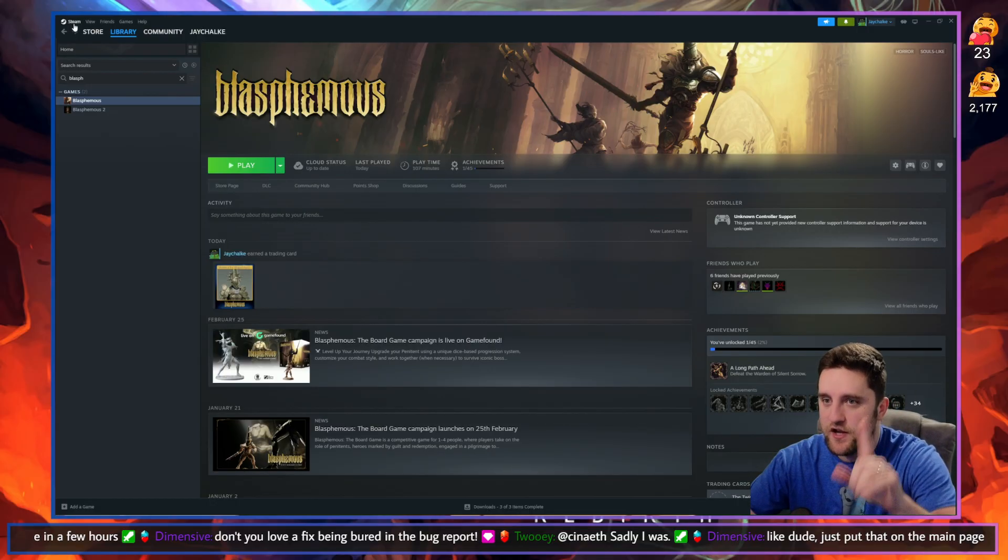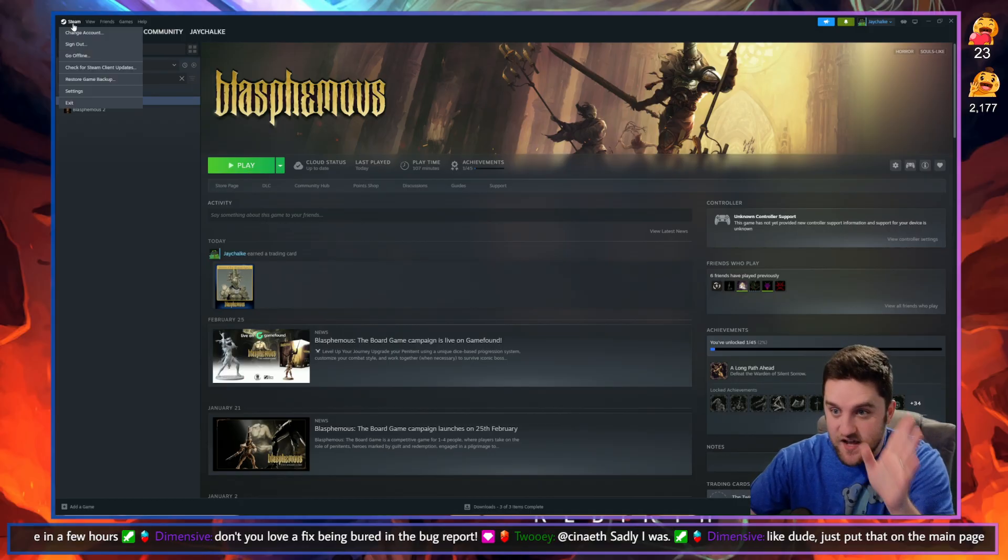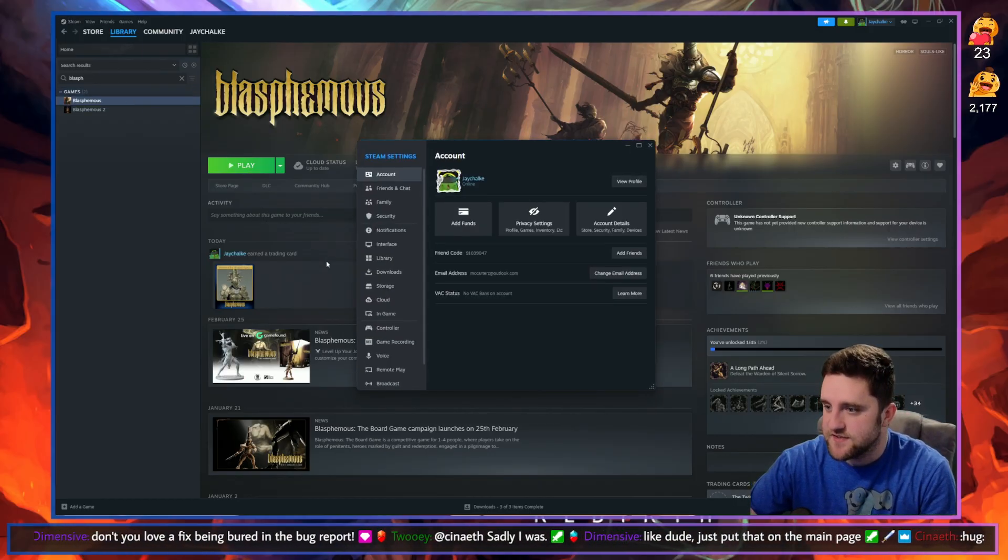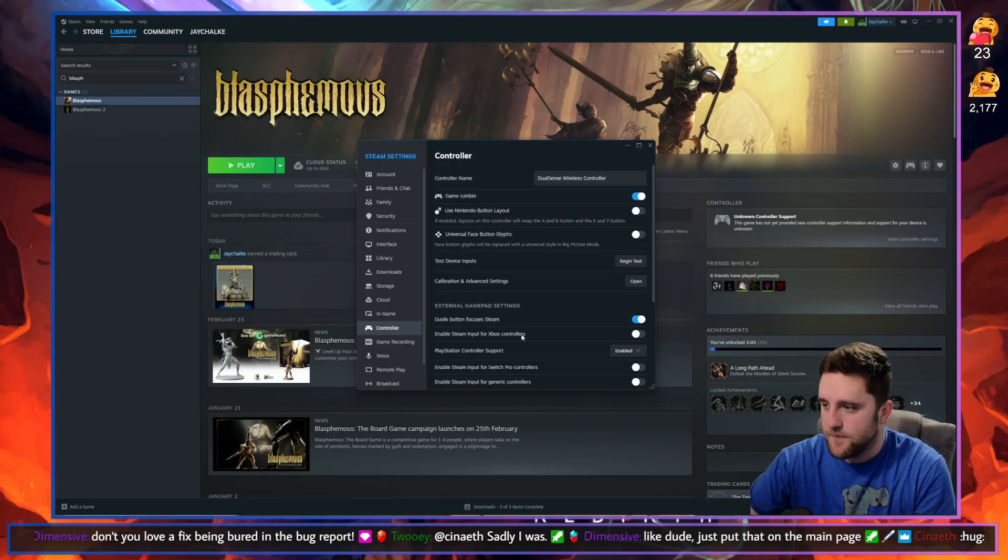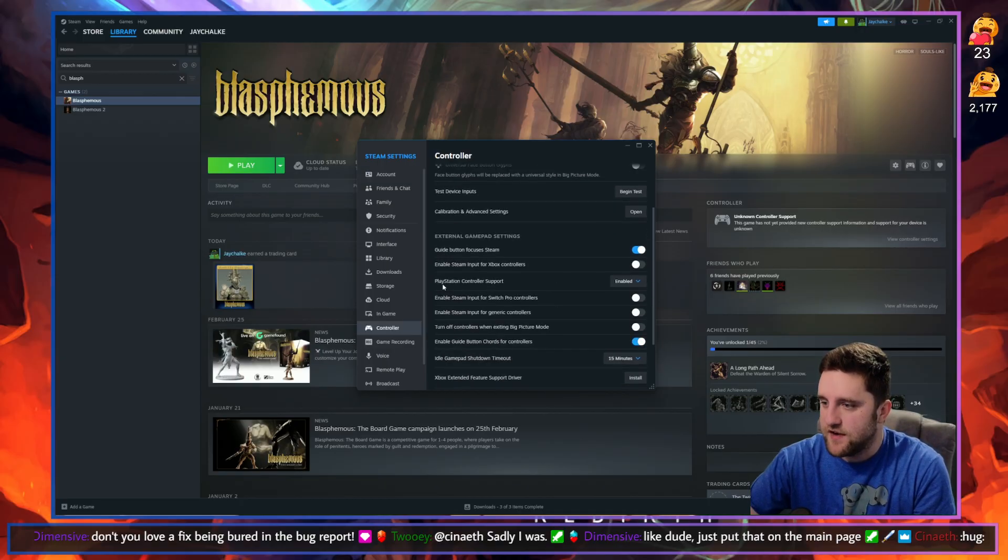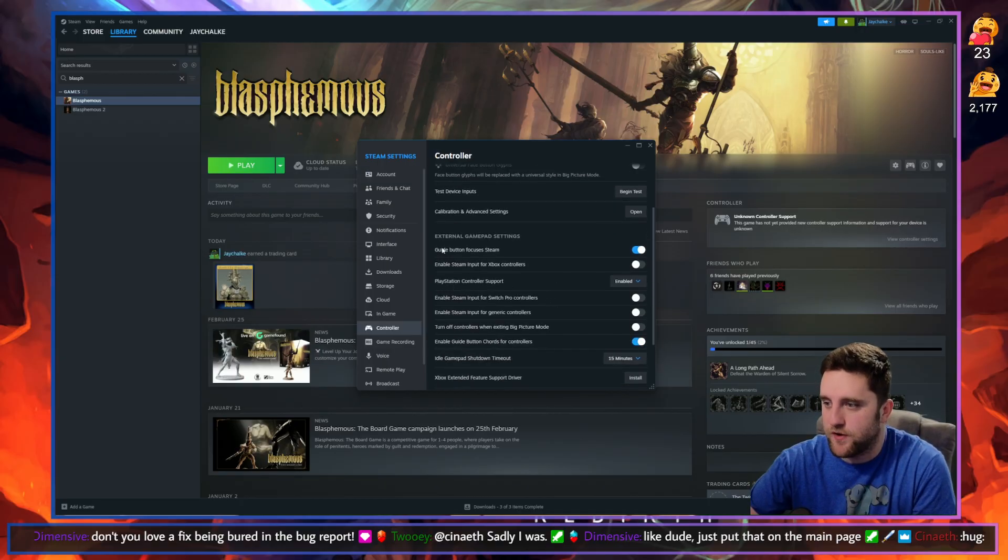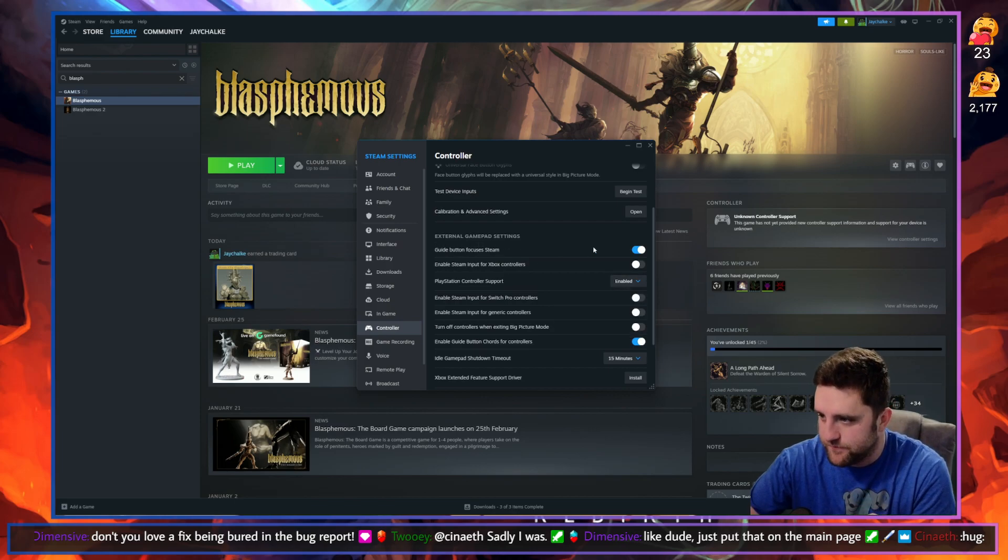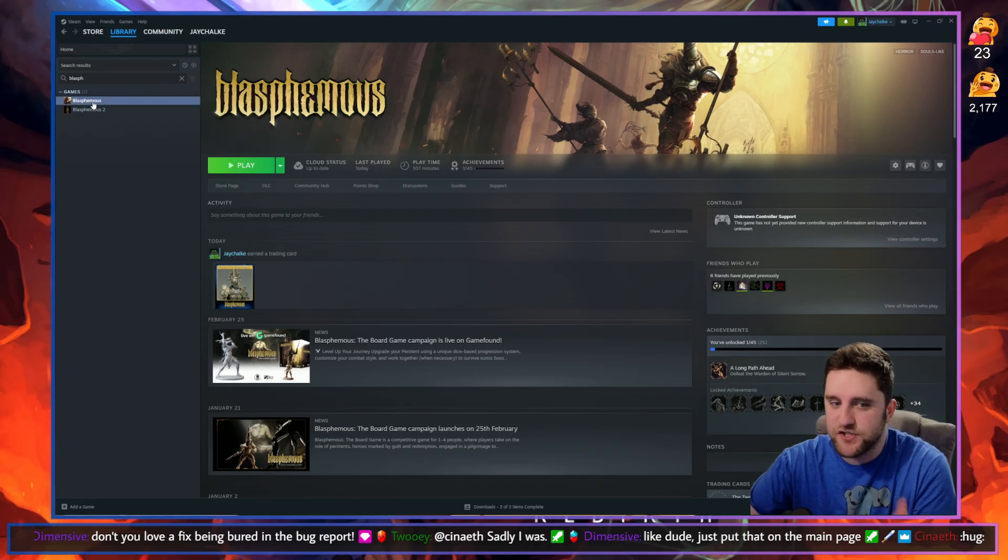You're going to go to Steam at the top left, click on Settings, click on Controller, and then down here for PlayStation controller support under the external gamepad settings, you want to go to Enabled. You want to make sure that says Enabled. Close that, then on Blasphemous you're going to right-click.